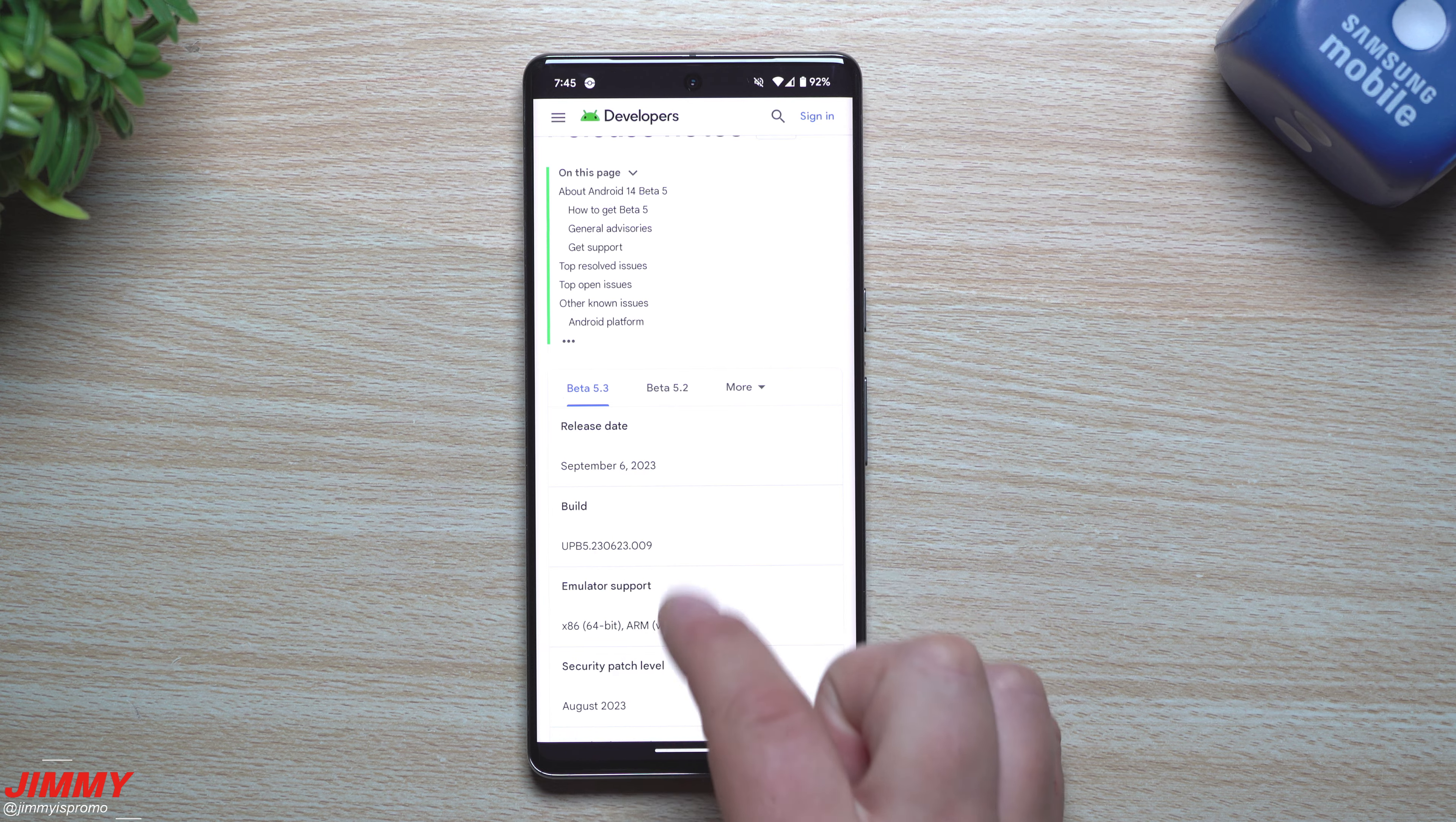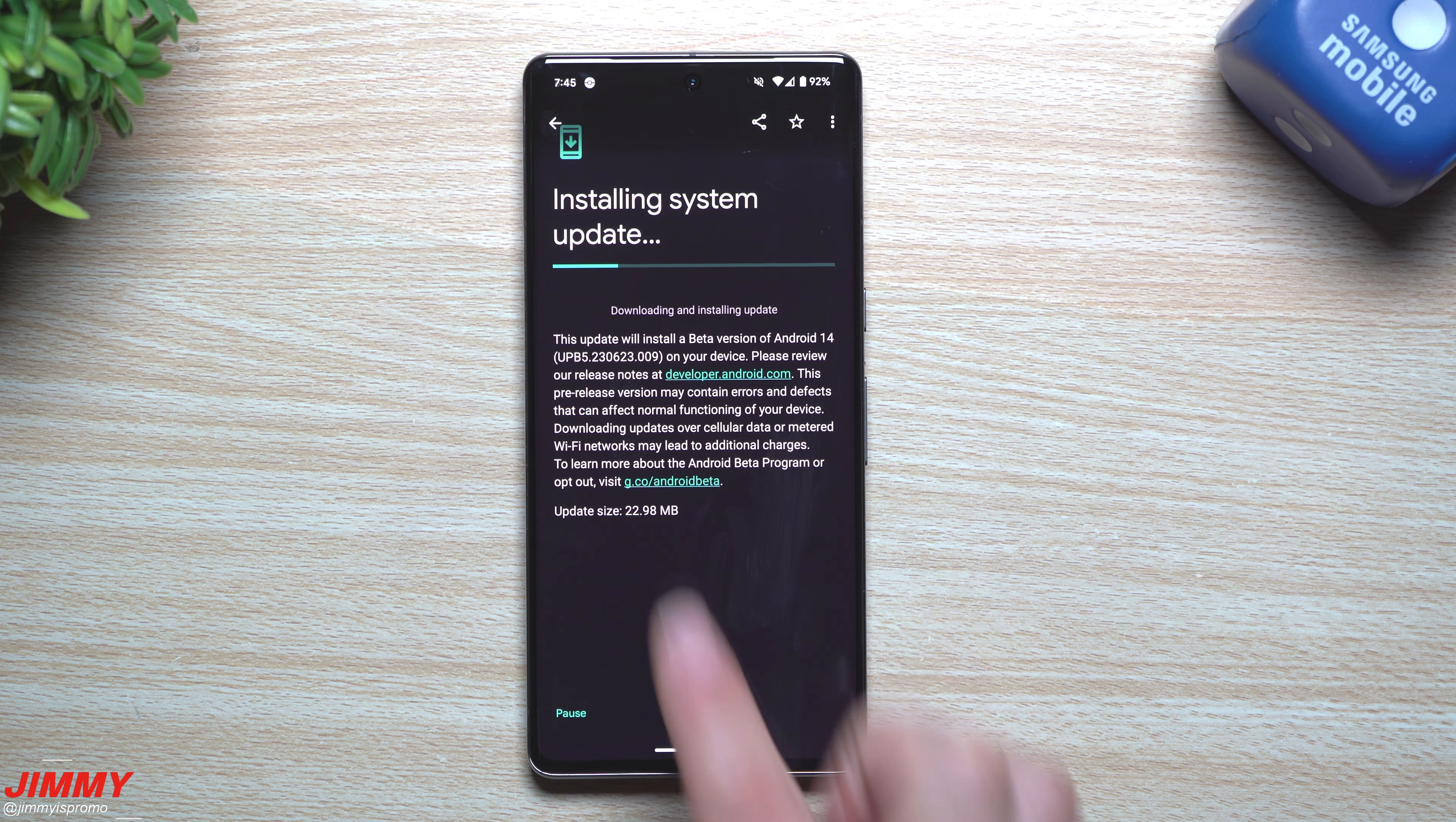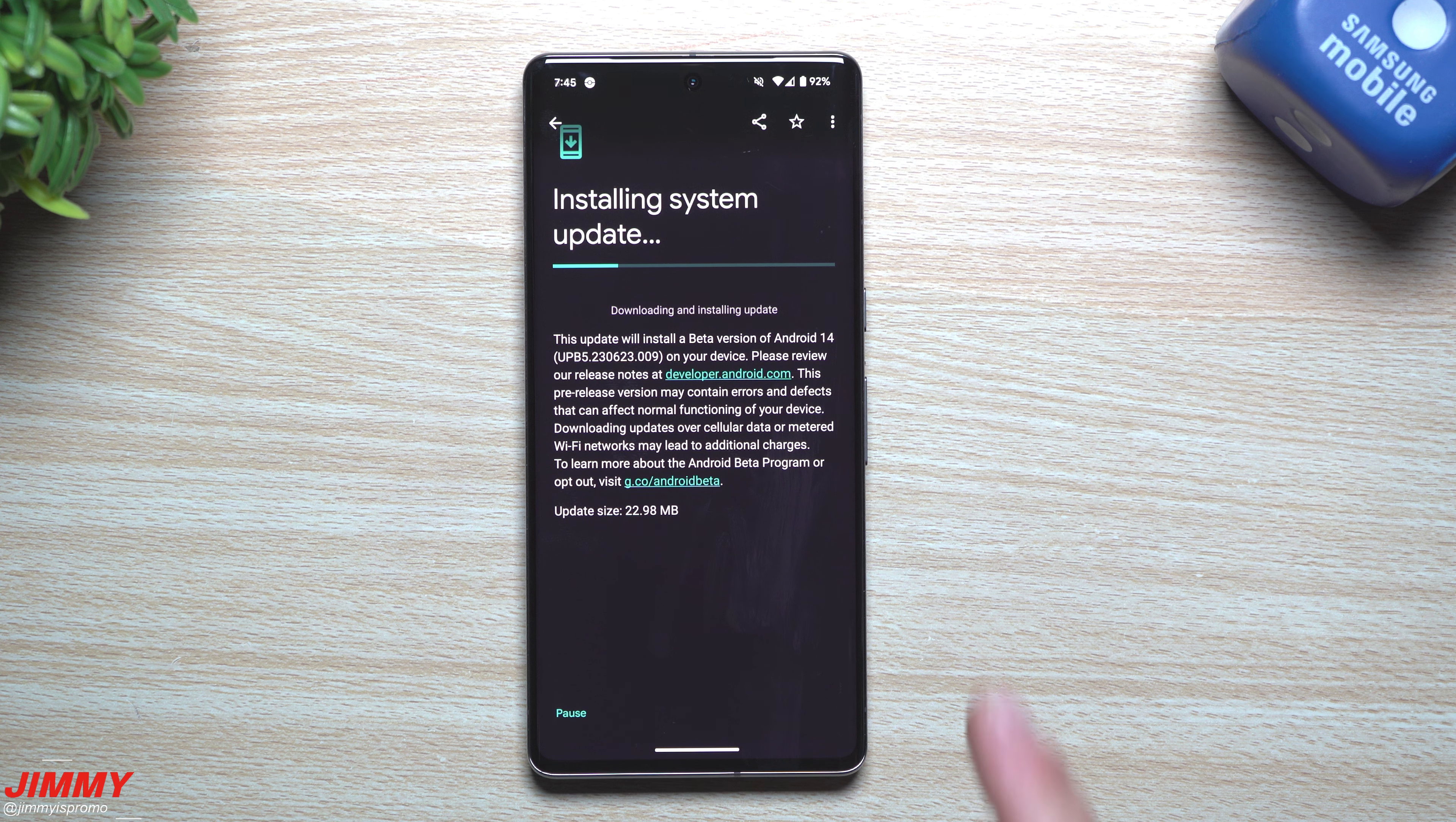This was just pushed out today. This one's still sitting on that August 2023 patch. The size of this update was 22.98 megabytes. Now there's nothing really new when it comes down to features - everything here is fixes.